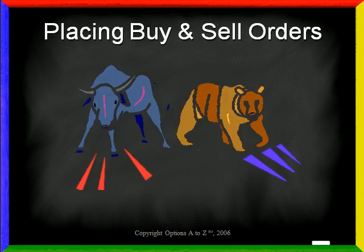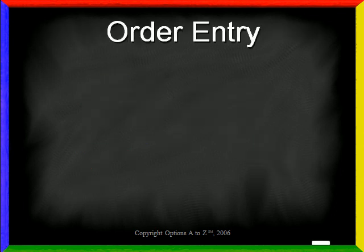Before we talk about placing buy and sell orders, there are a few topics we must cover first as it will help you understand the trades once I show you how to place them in the Thinkorswim platform. Whenever you enter an order, whether it is for stocks, options, or any other asset, there are generally five pieces of information that you must convey to the broker.